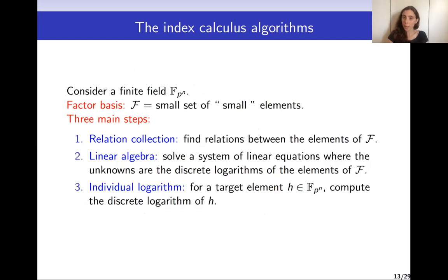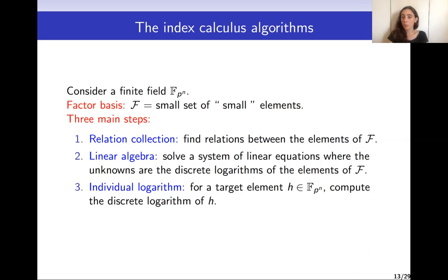If we have enough relations — as many equations as unknowns — we can solve the system and end up with the discrete logarithms of all elements of our factor basis. This allows us to proceed to the last step: the individual logarithm step, also called the descent step, where the goal is to solve DLP for a target element H, using the discrete logarithms of the elements of F computed in the linear algebra step.